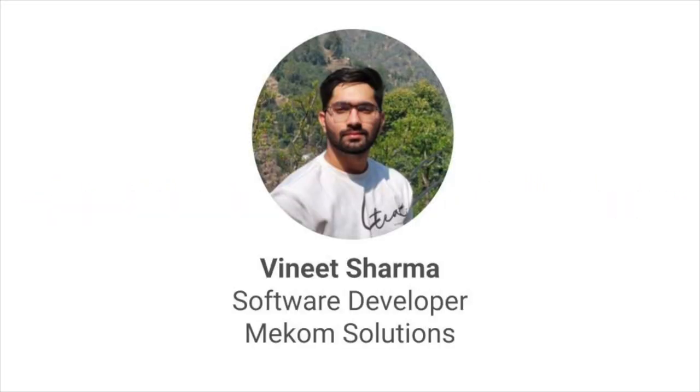Hey everyone, I am Vineet Sharma. I am a software developer at Mecom and have been contributing to OpenMRS since 2021.